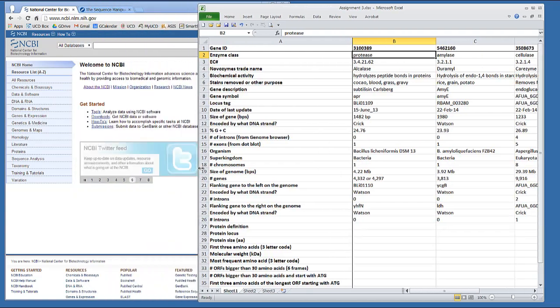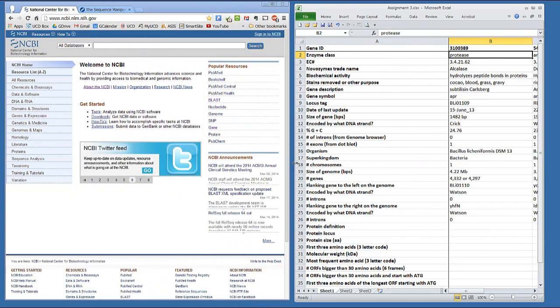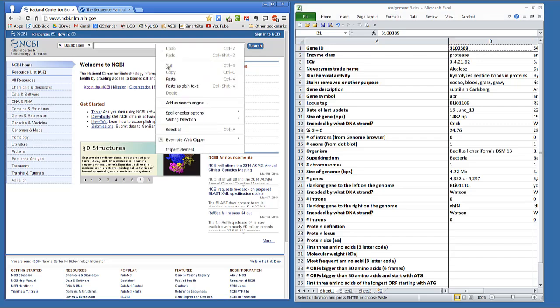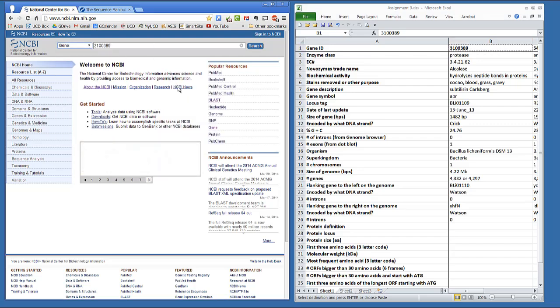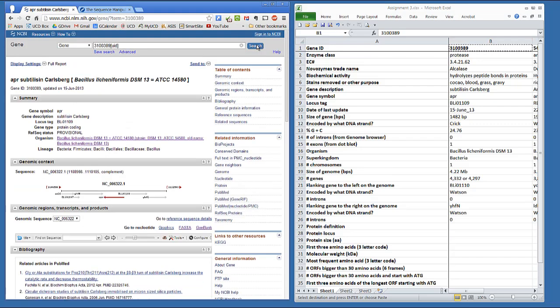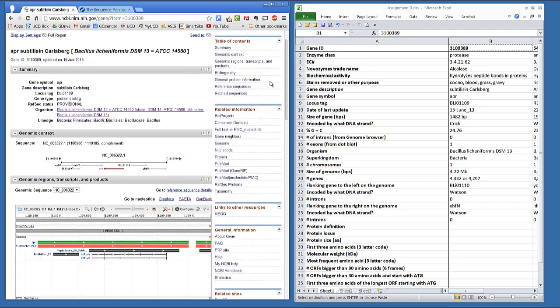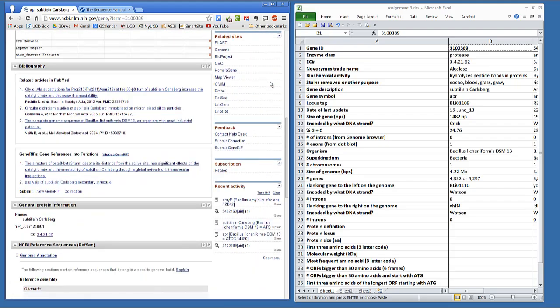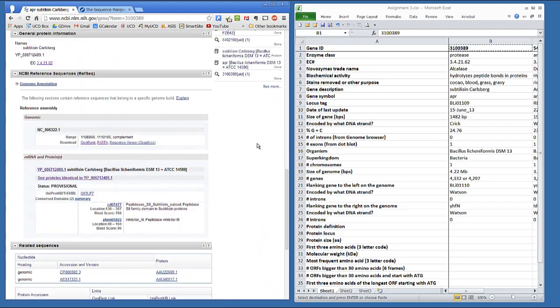This exercise starts in GeneView. I'll slide this away here. Scroll down to the section called Ref Sequences, and to get the protein sequence, you'll click on this protein link. It'll either be YP or XP depending if it's bacterial or eukaryotic.